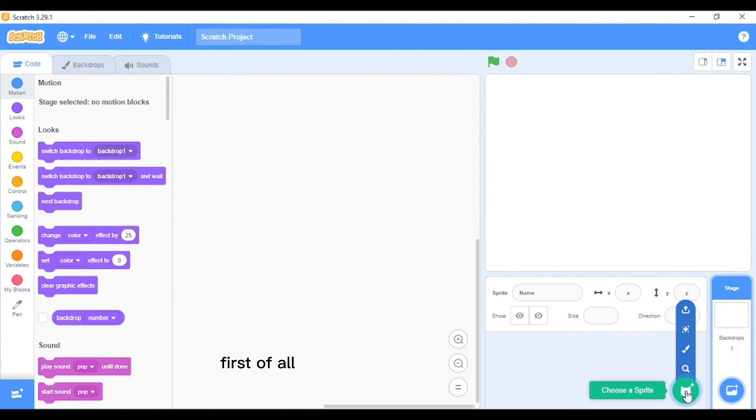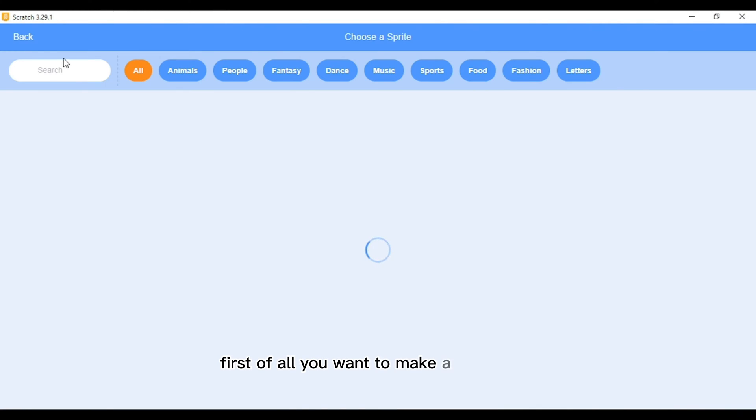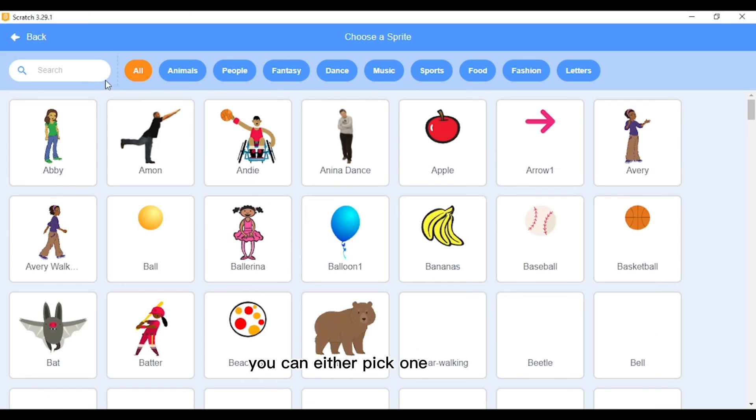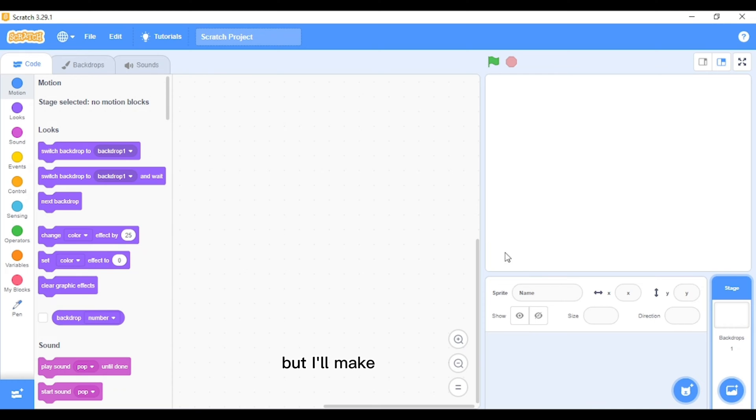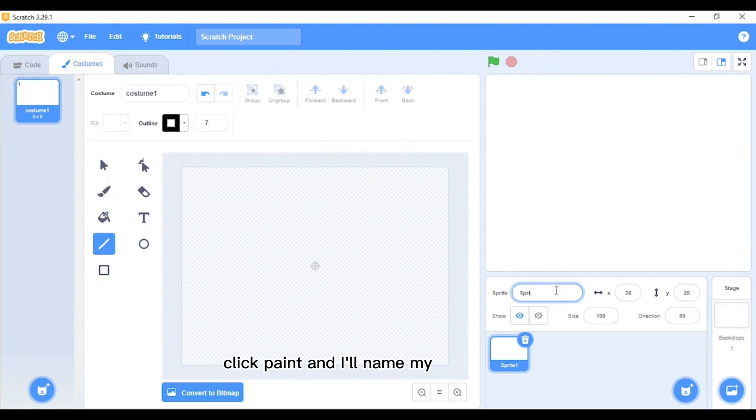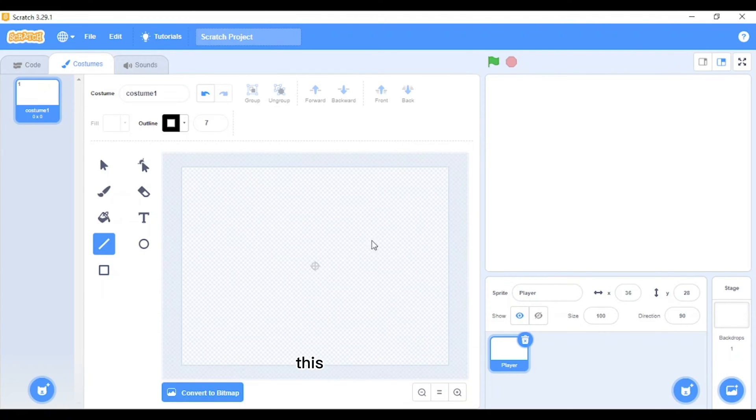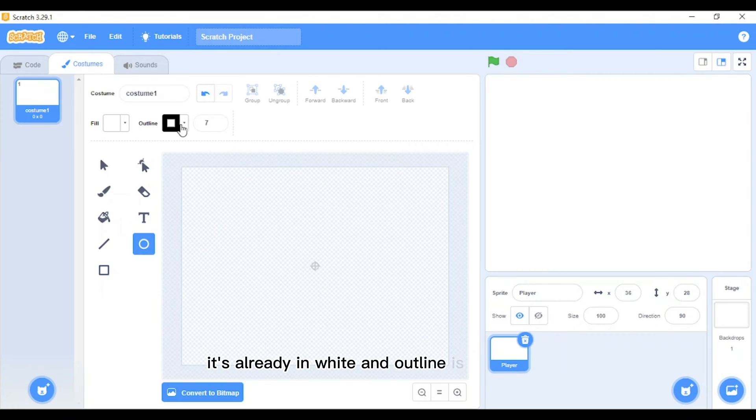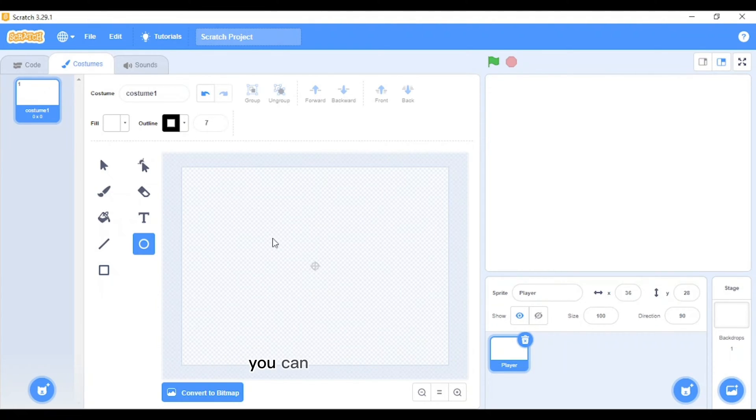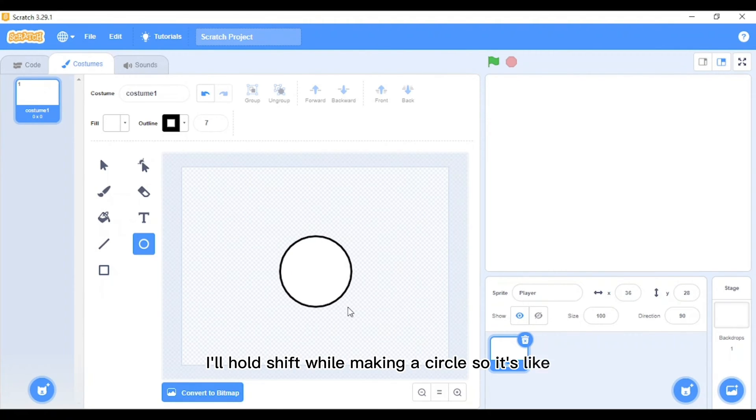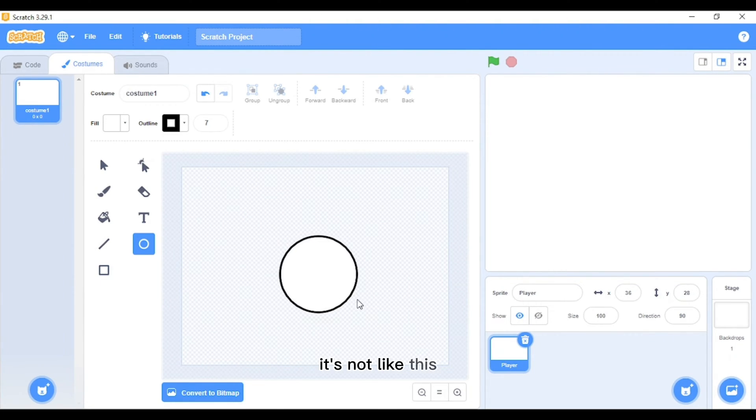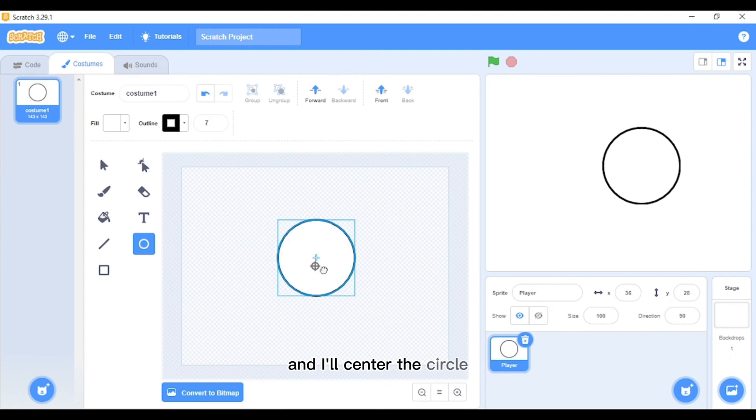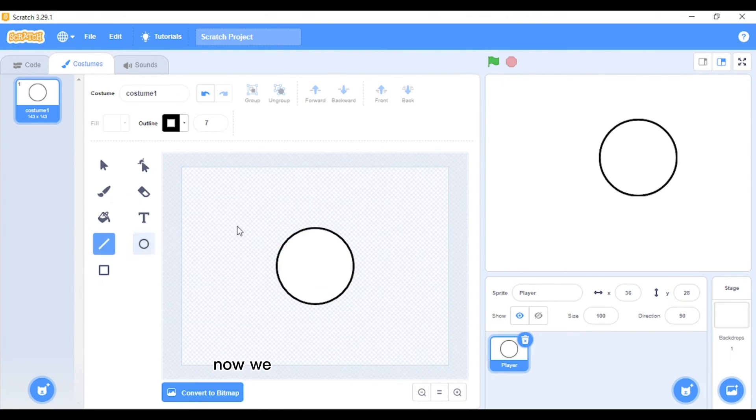First of all, you want to make a new sprite. You can either pick one from here, but I'll make a new sprite. Click paint and I'll name my sprite 'player'. This is your player. Now I'll take the circle tool. It's already in white and outline is black on 7. You can change this to your liking. I'll hold shift while making a circle so it's not like this, and I'll center the circle.